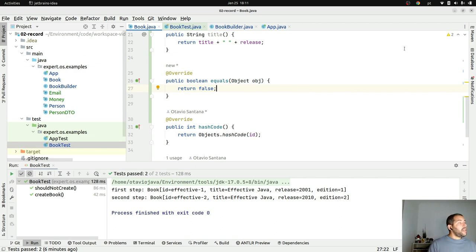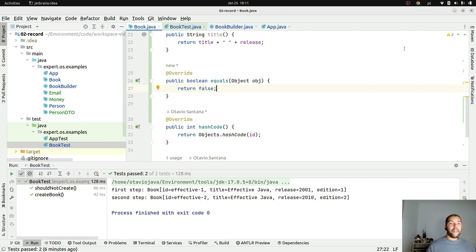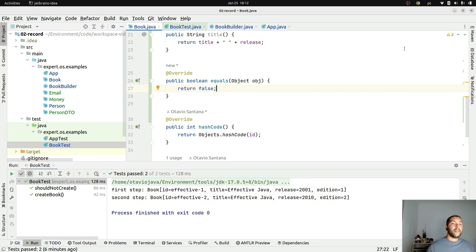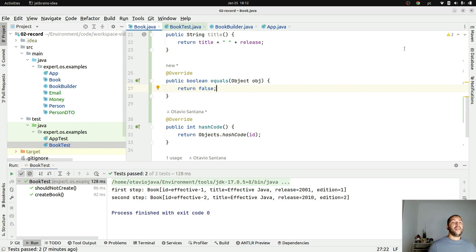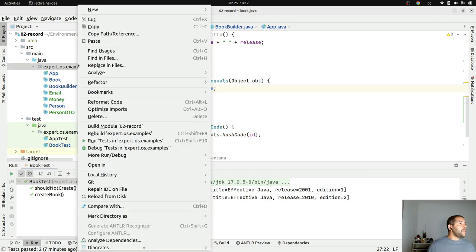The last use case: let's explore the State Design Pattern using records in Java. Imagine an order that has three states: Ordered, Delivered, and Received. When I buy something, it's Ordered; when the marketplace ships it, it's Delivered; and when I receive it, it's Received. I'll create an Order interface with a nextStep() method and a String products field.